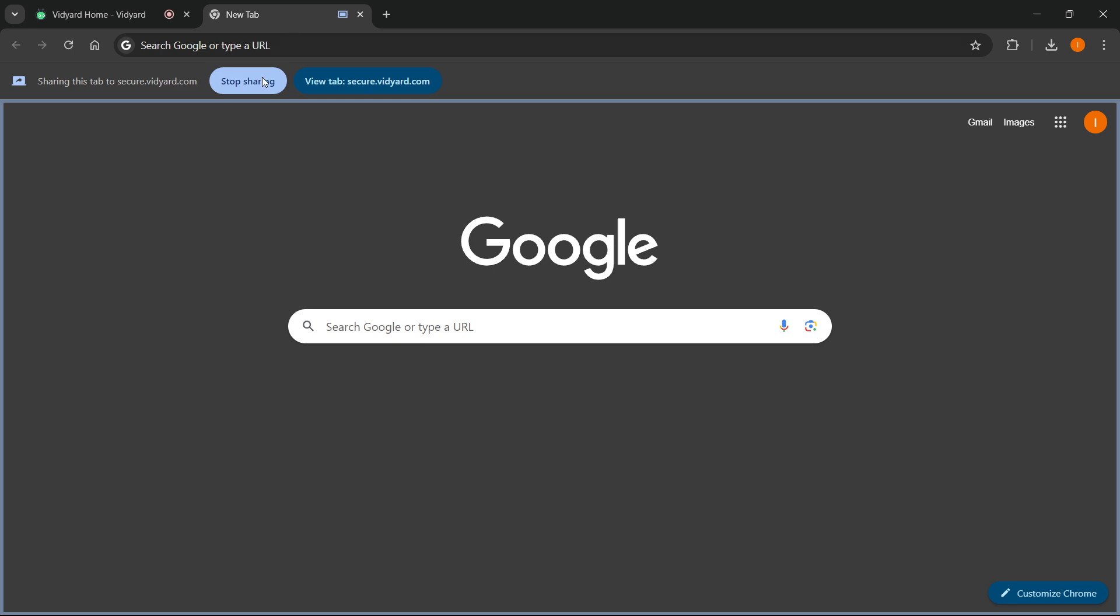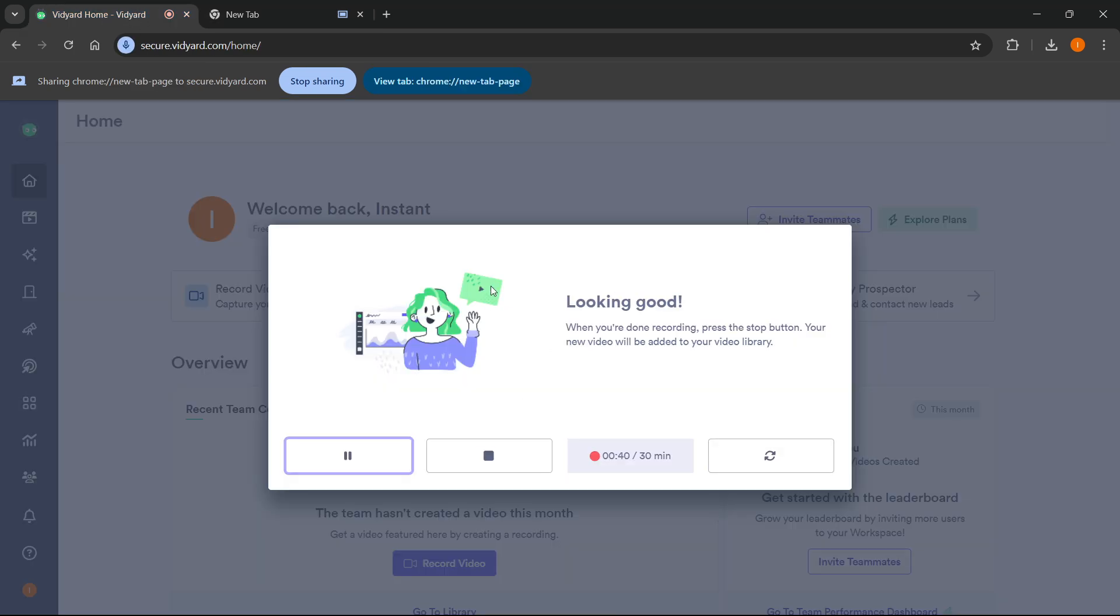You can also stop it anytime by clicking stop sharing up here, or going back to the Vidyard website and clicking stop.